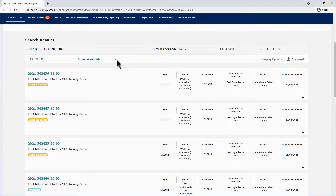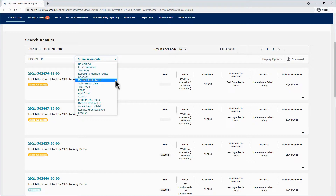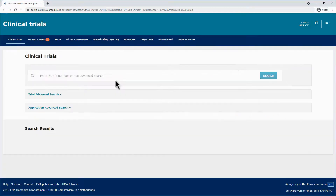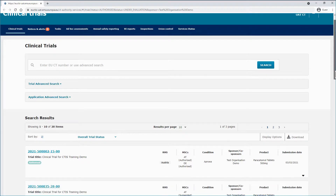On the left side, you can use the sort functionality, using various sorting criteria such as the EUCT number, the RMS, the overall trial status, etc. In this example, the trials are being sorted according to the overall trial status, with those authorized being on top of the list.